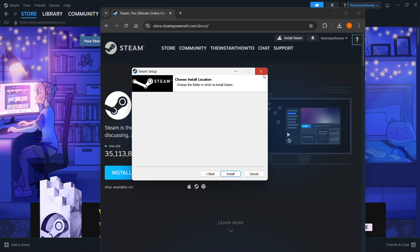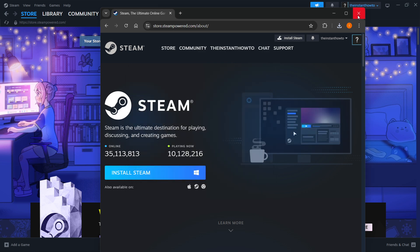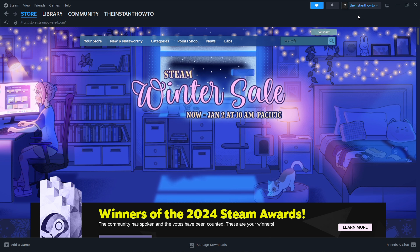Once you've successfully installed Steam onto your computer, open the app and it will ask you to either log in or create an account. If you don't have an account yet, simply create one—it's very easy and straightforward.